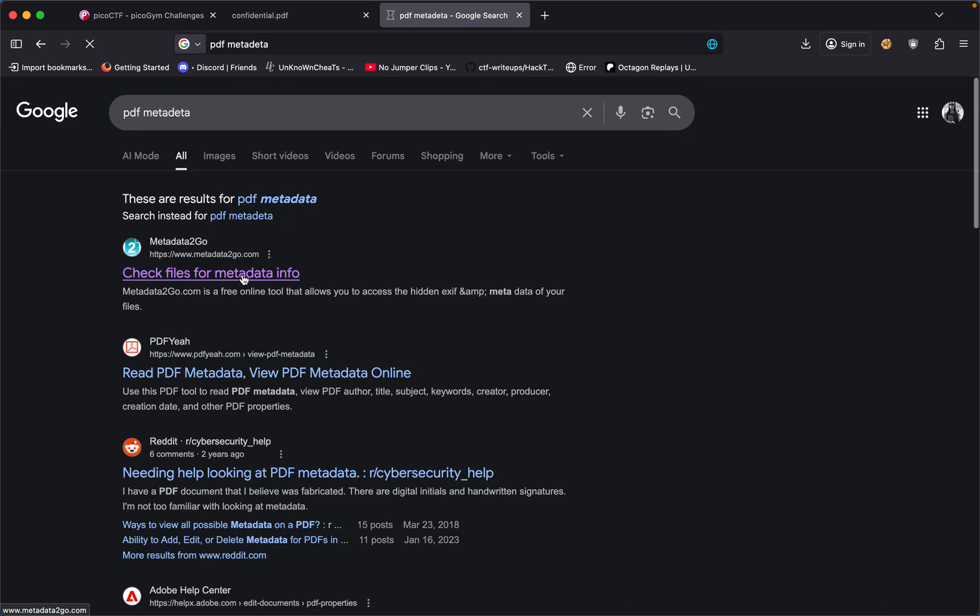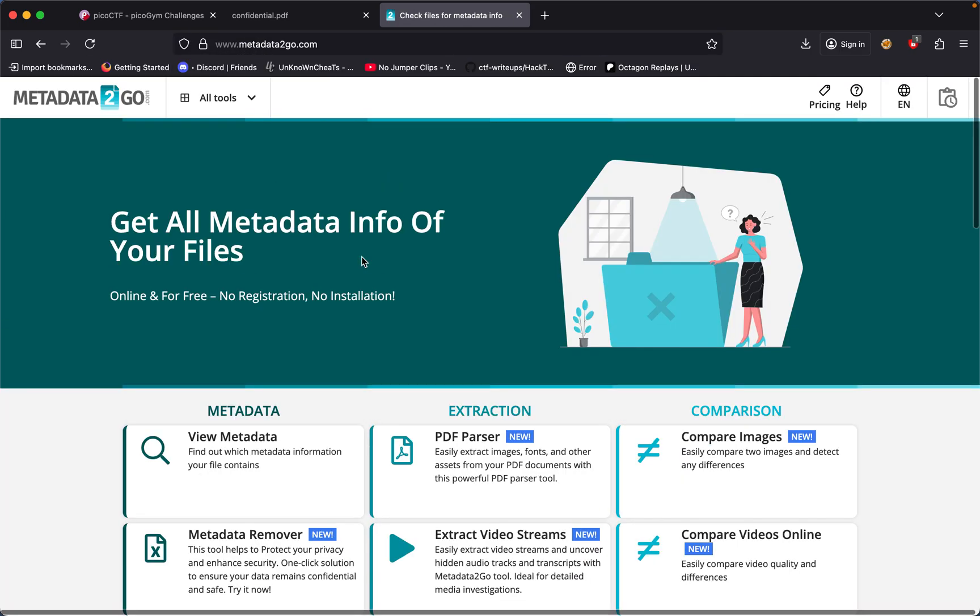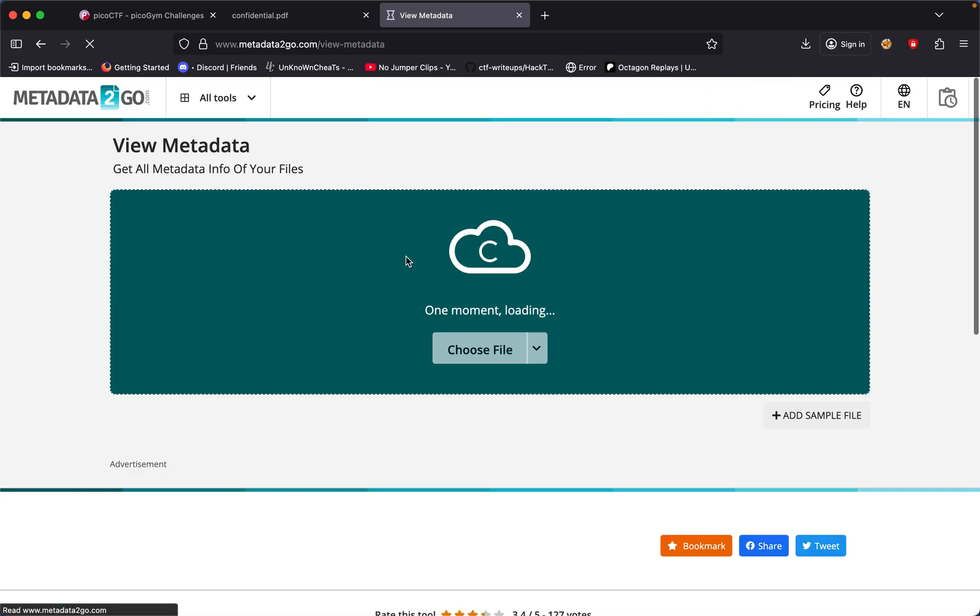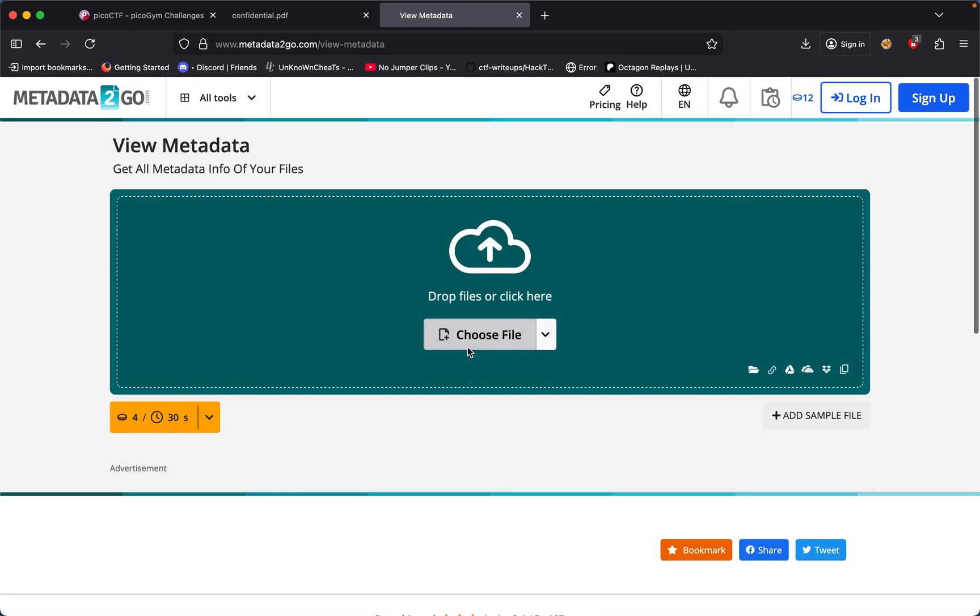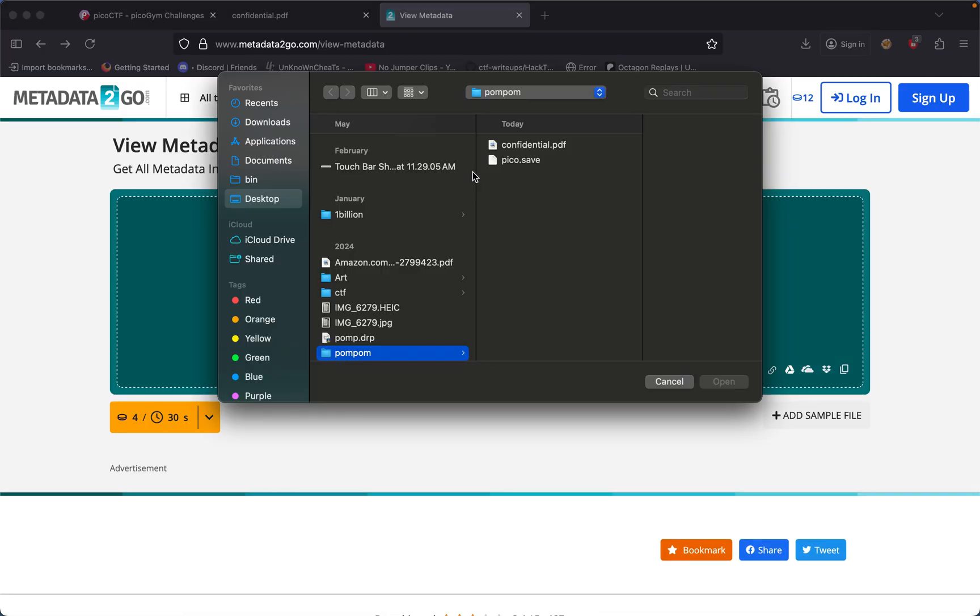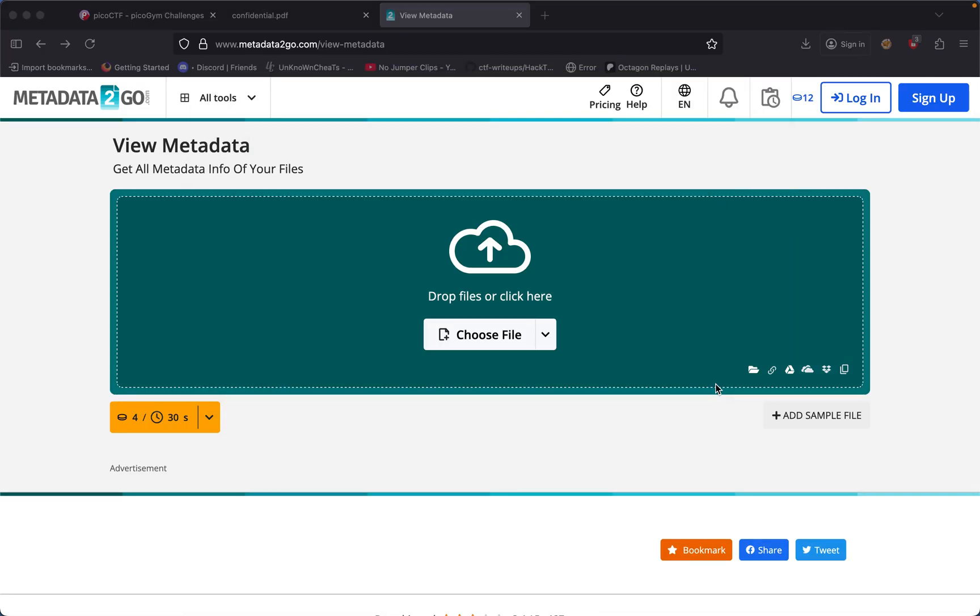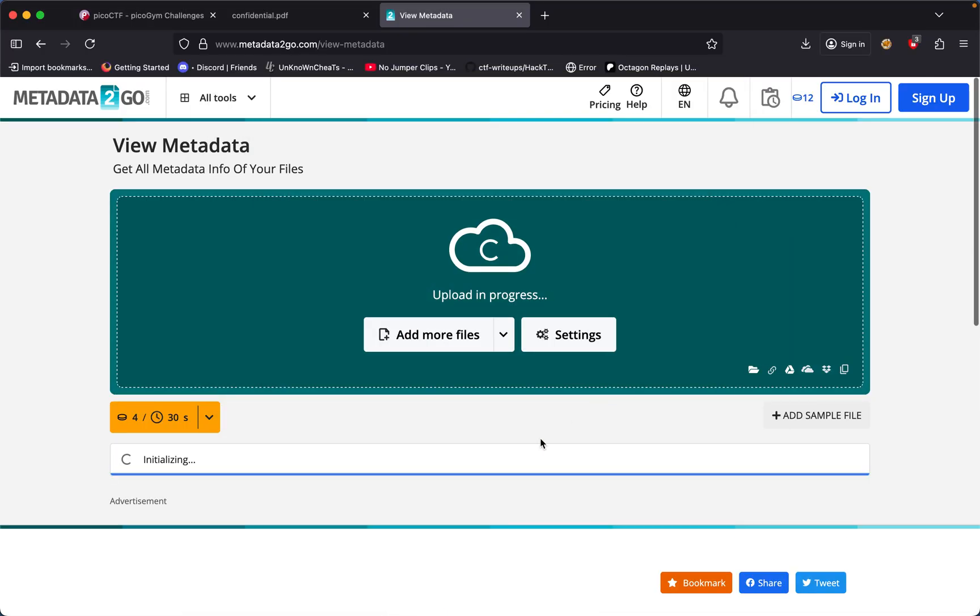And then check files for metadata info. From right here, all I did was simply upload the file that we needed to check. And that's where I got this. Now if we upload it, we wait till it finishes uploading.